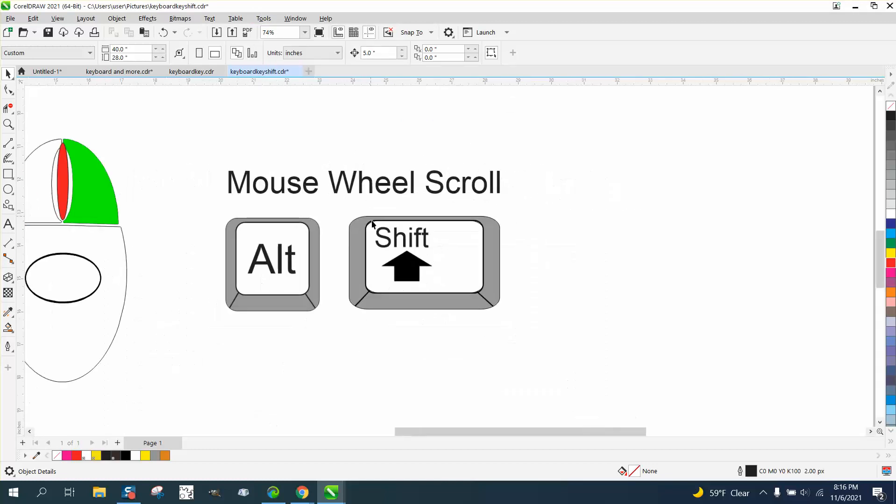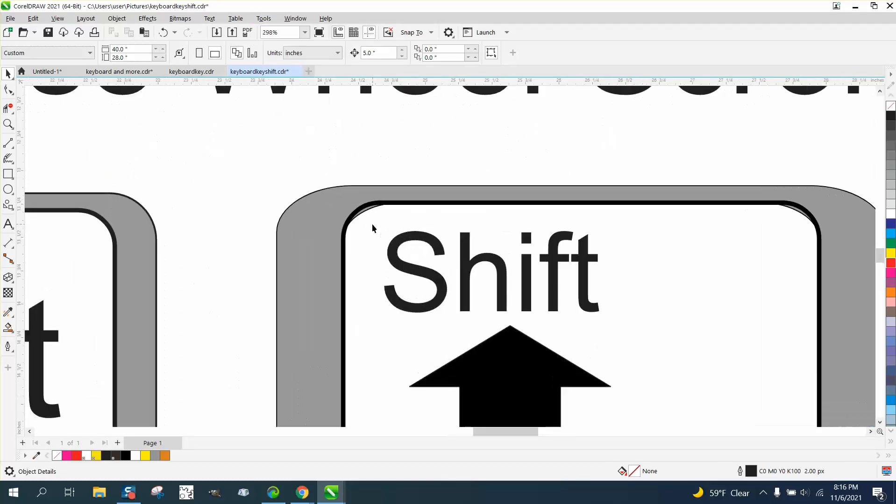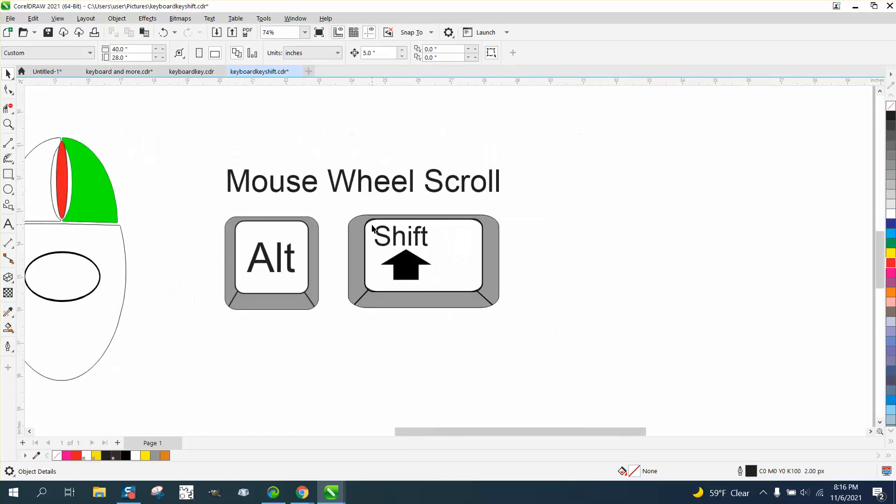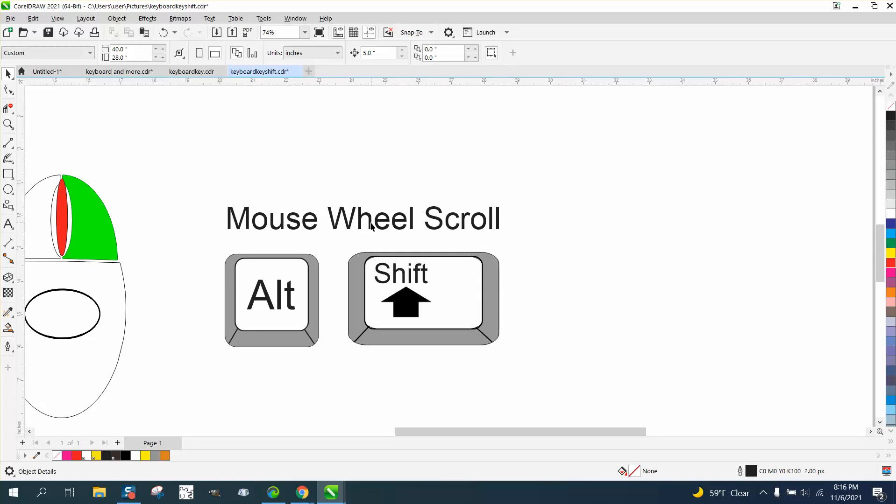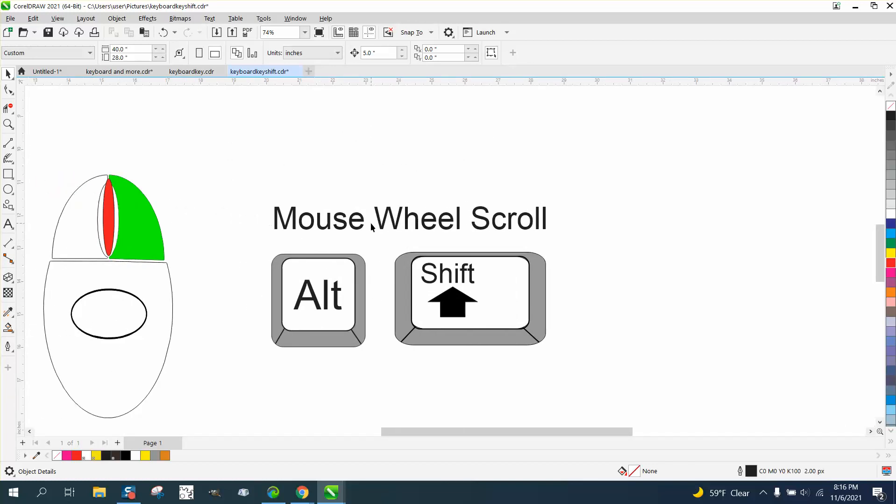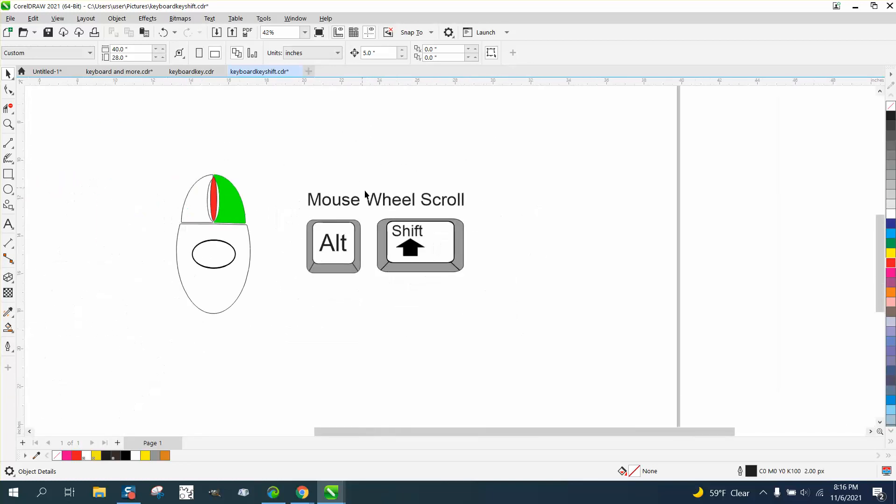Then now when you scroll you get the zoom. And just like in the first video, if you hold down the Alt it scrolls up and down, if you hold down the Shift it scrolls left and right.